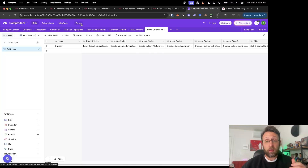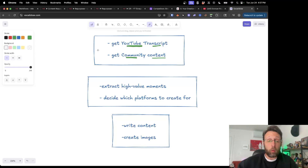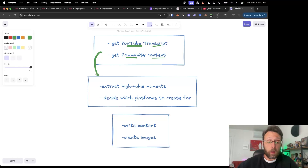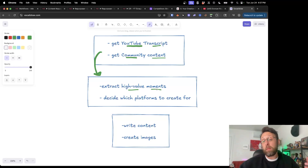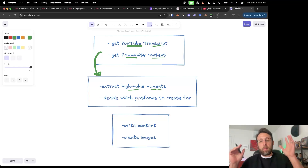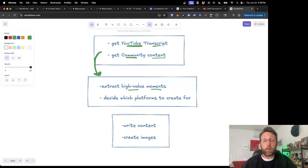So the system works in three different stages. In the first stage, we're just getting the content. One of the first things we're going to do is get the transcript from YouTube. We're also going to create a way to get community content from my school community where I teach people about AI and automation, how to build their personal brand and establish themselves as an expert. Then we're going to take this content and use a second automation to extract all of the high-value moments — pull through the transcript, look through the community content — to find the most impactful statements. I basically want to build the system as a way to leverage my existing content instead of always having to create new posts and manage LinkedIn, Twitter, Instagram, YouTube community posts, and all that stuff.